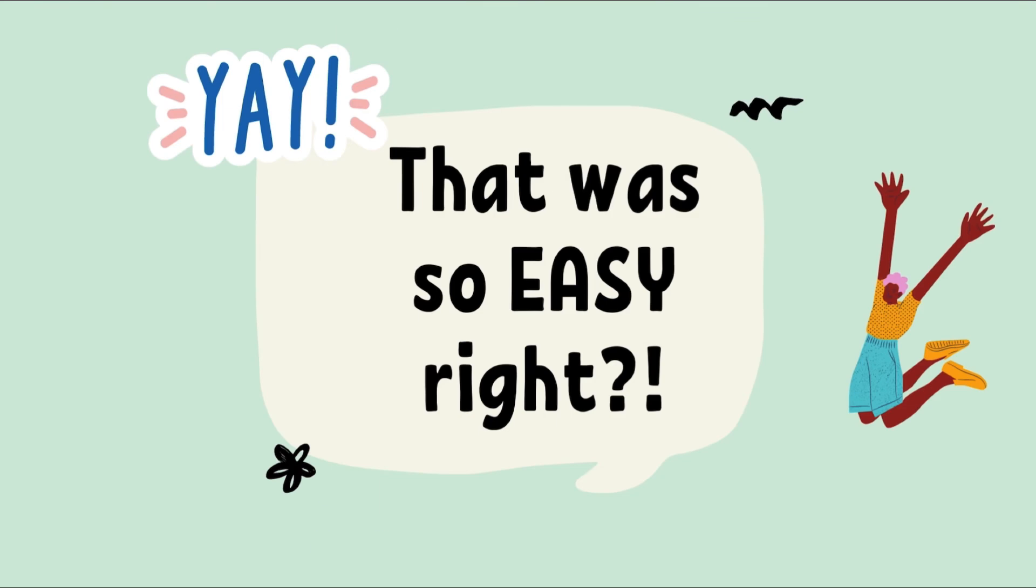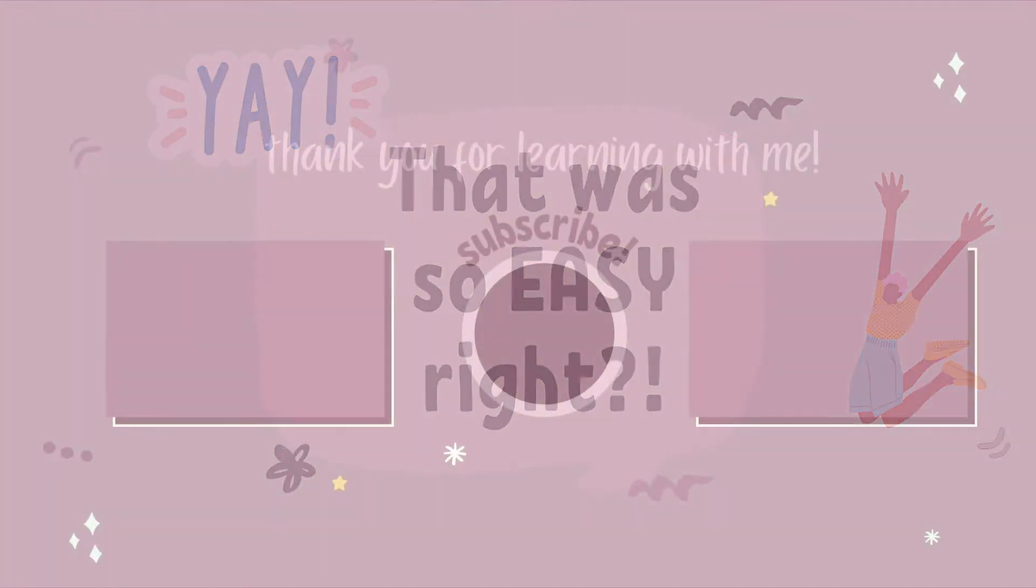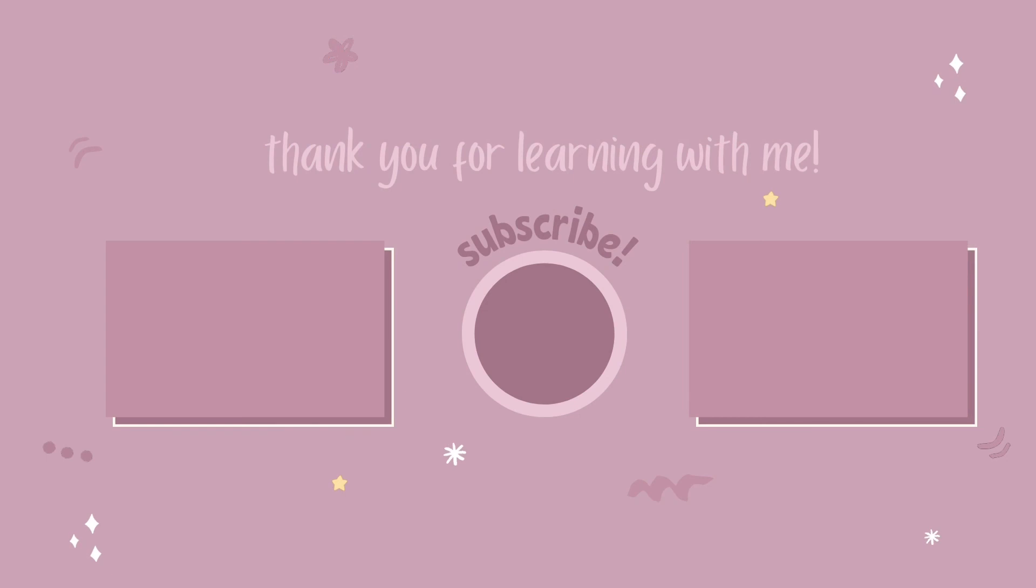That was so easy, right? That's really good. See you next time. Thank you.